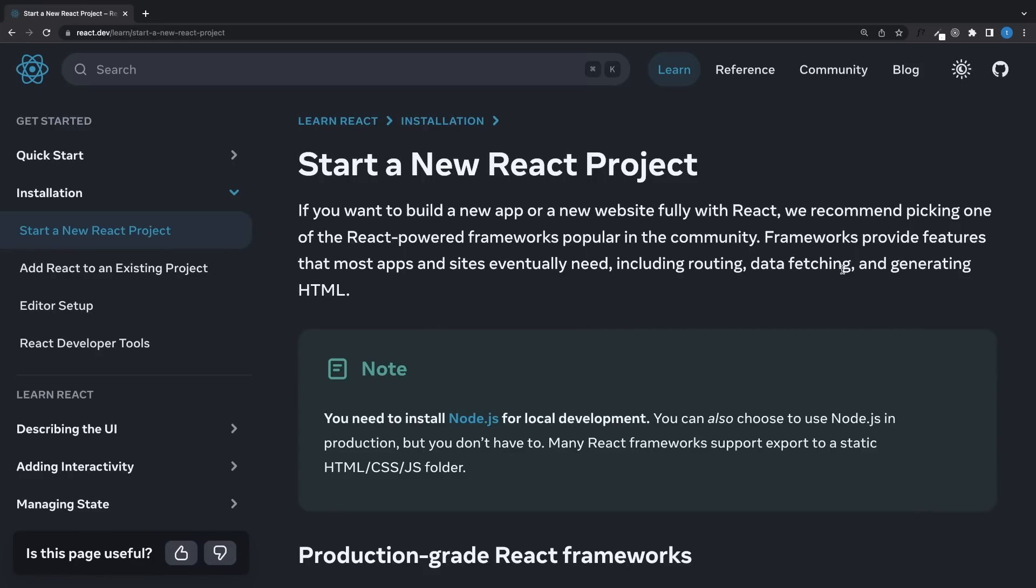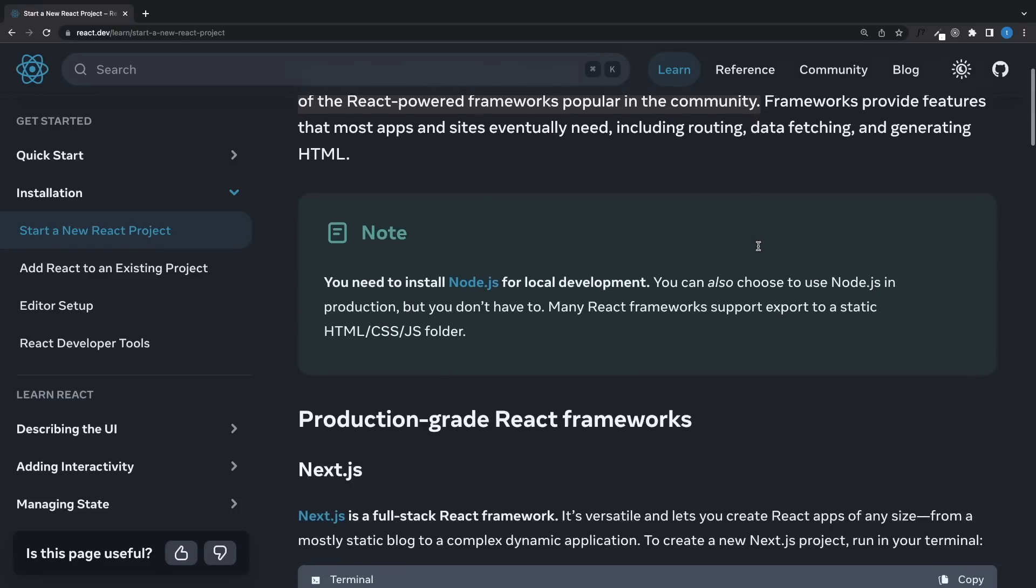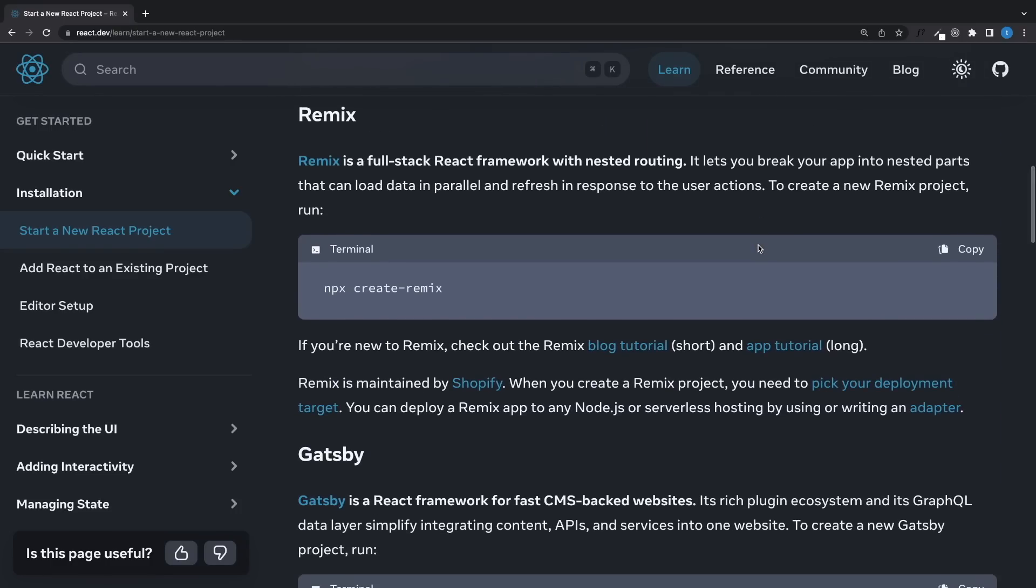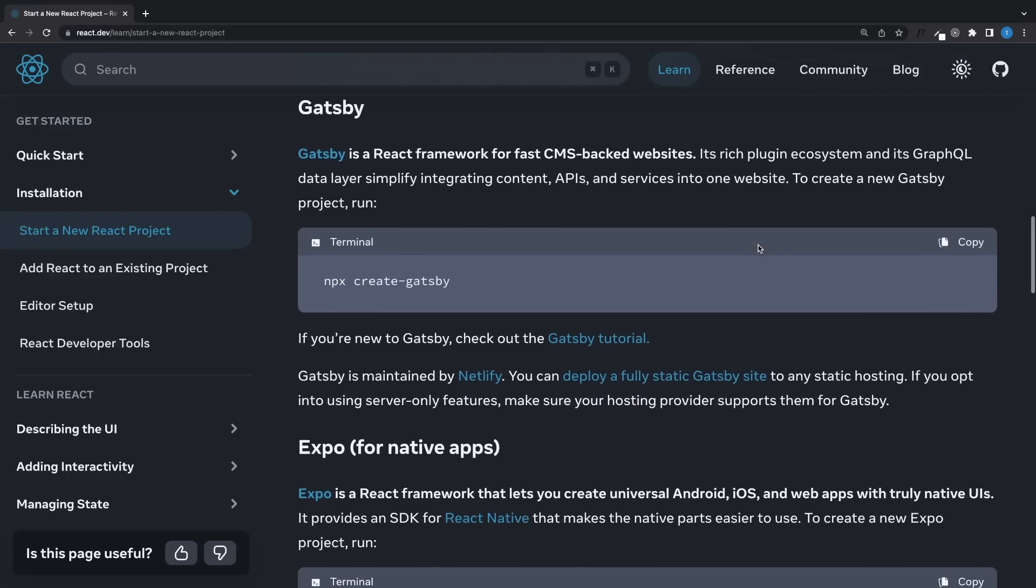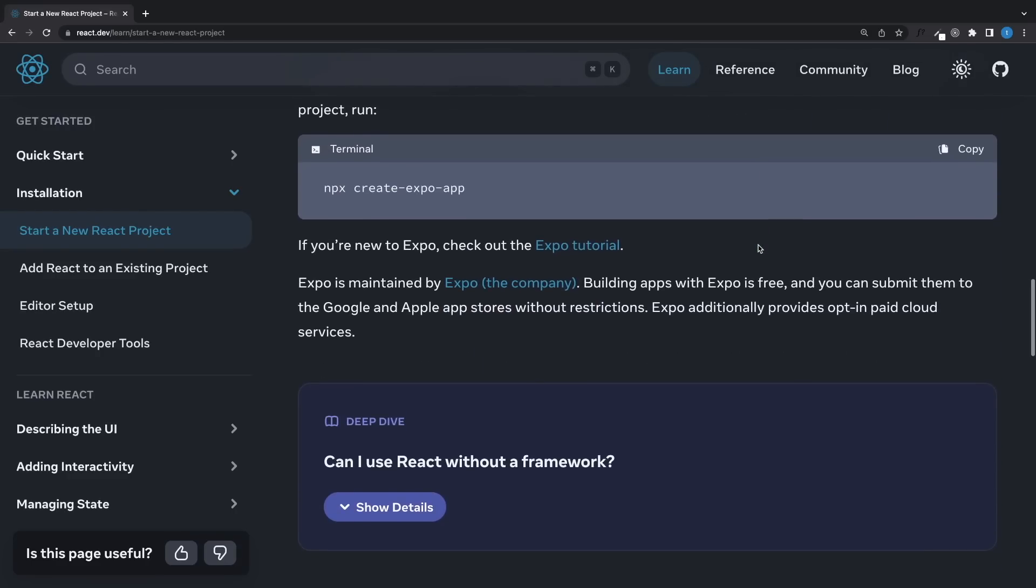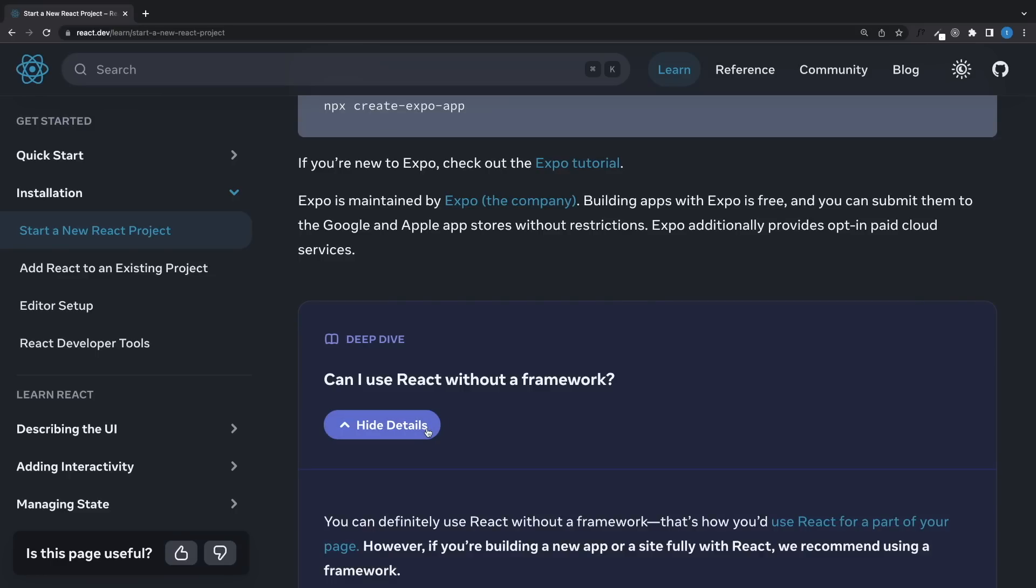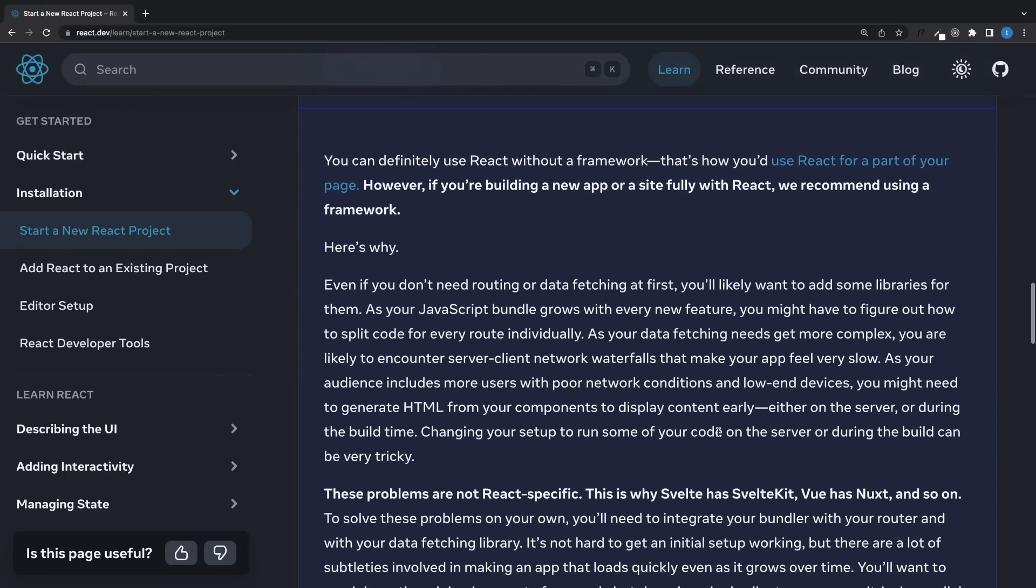There should be something new and we thought they would update create React app or recommend using Vite instead. But after the new documentation was released something surprising happened because on the installation page they now recommend using a framework instead of the pure React library.